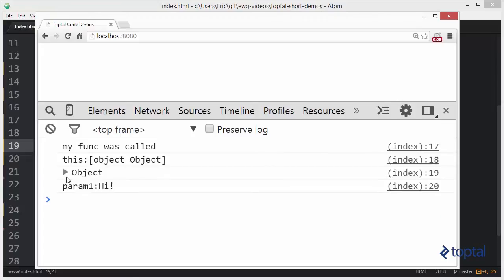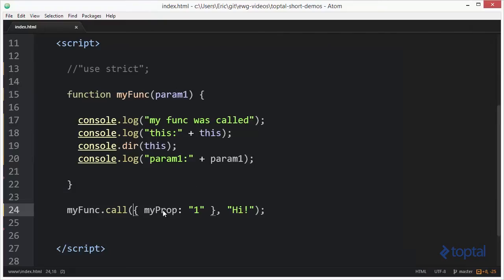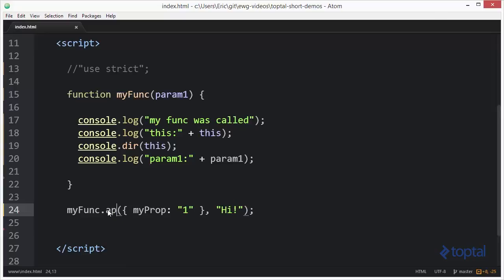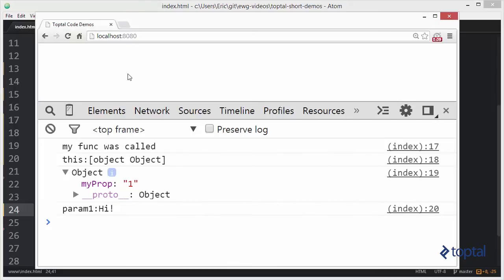Coming back to the browser and reloading, expanding the output — take a look: the value of this is actually the first object parameter we passed into the call function. You can see myProp equals 1. So now the value of this is whatever object we pass in. We can also do the same thing with the apply function, except instead of a comma-separated list of parameters, we pass in an array.